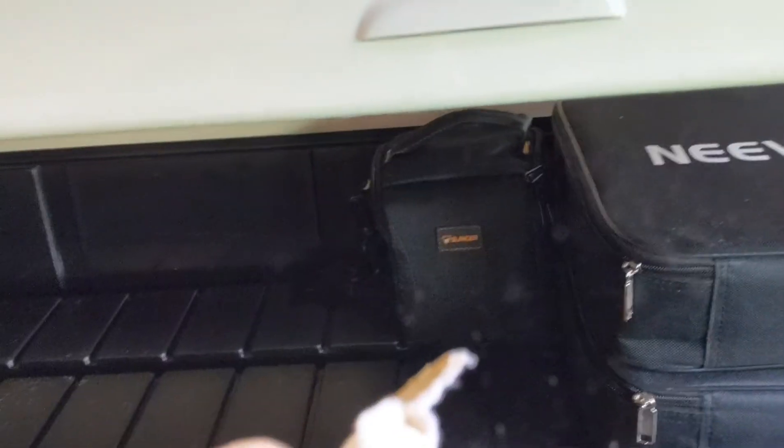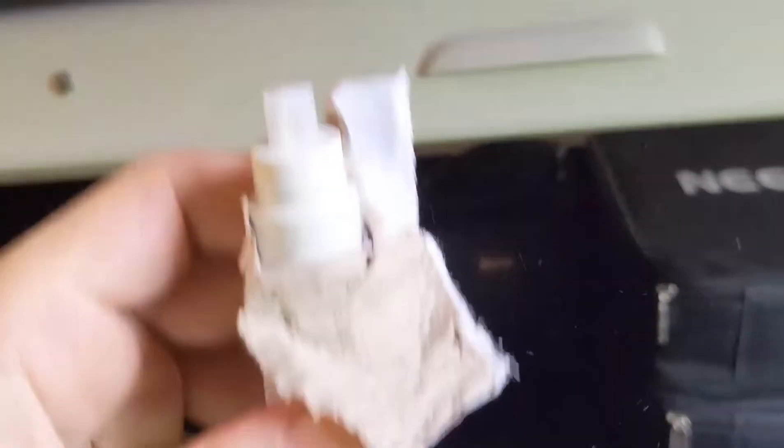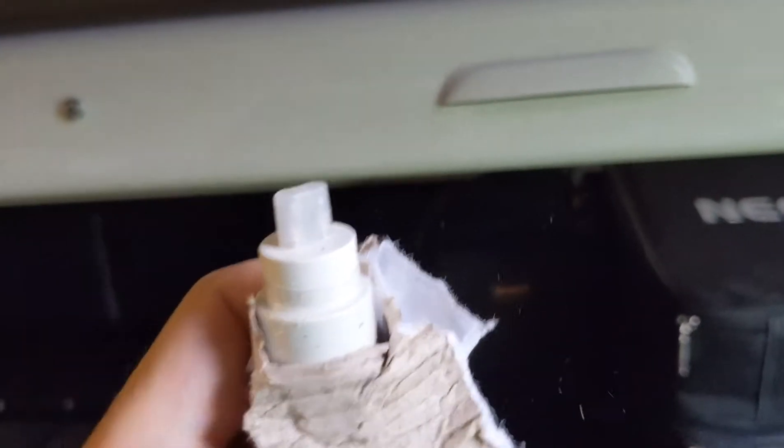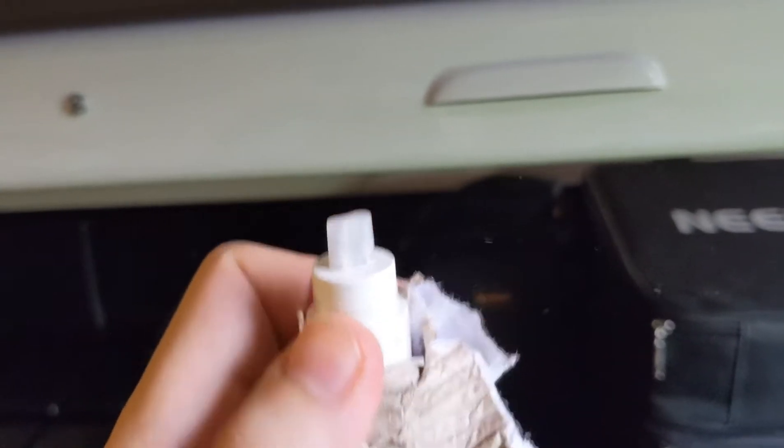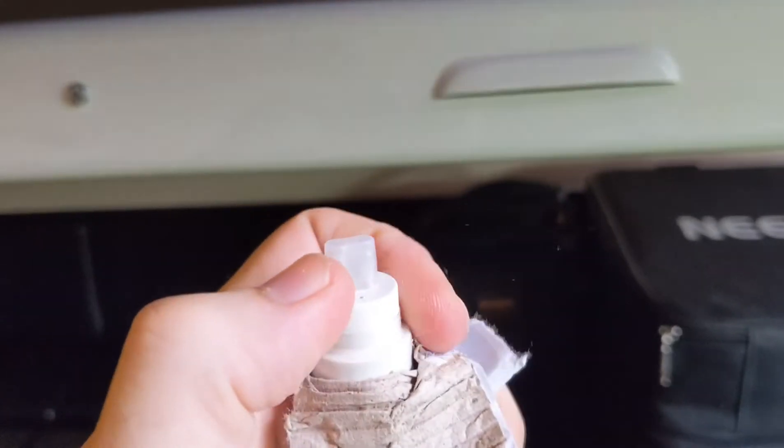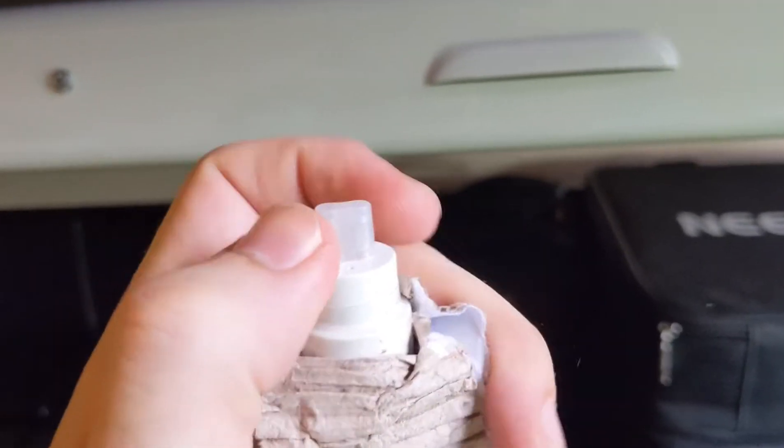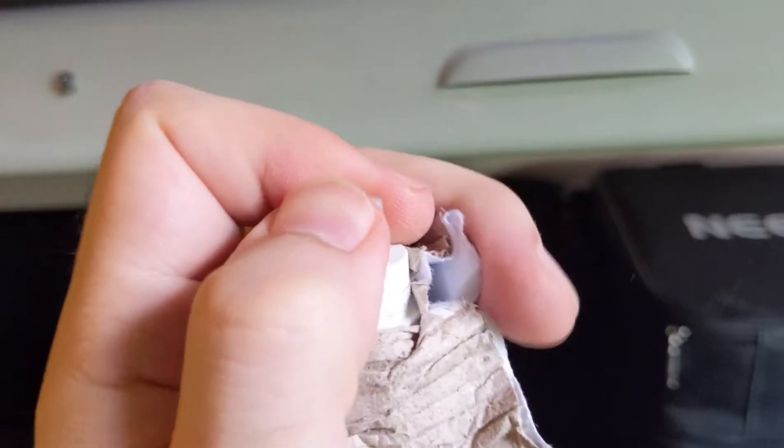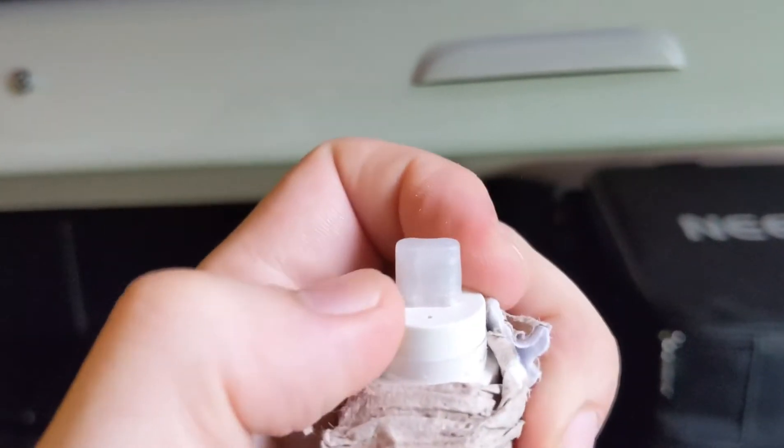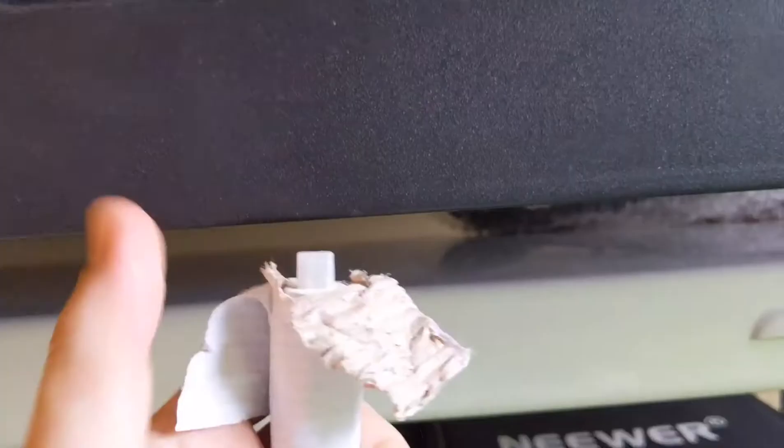Now when you take them out of the packaging they come with these little caps that cover the prongs right there. Make sure you take that off. You don't want to damage that. It's just a little protective seal.